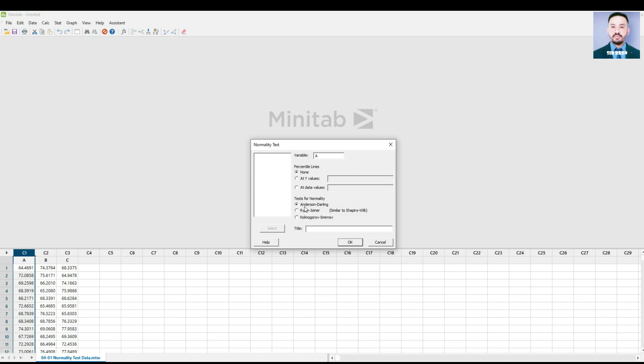We have Anderson-Darling test, the Ryan-Joiner similar to Shapiro-Wilk test, and the Kolmogorov-Smirnov test. Let's choose Kolmogorov-Smirnov. You can add a title if you want, and press OK.